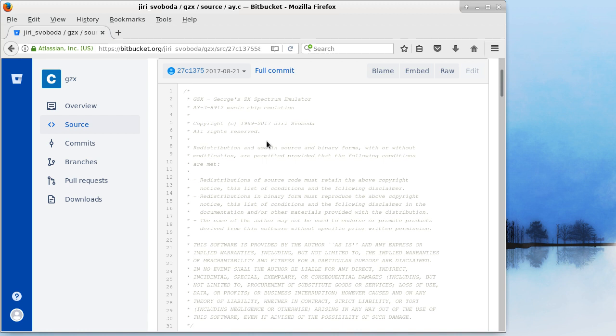The emulator has some interesting features like Spec 256 support or high resolution support and I will talk about this in more detail in the follow-up videos.